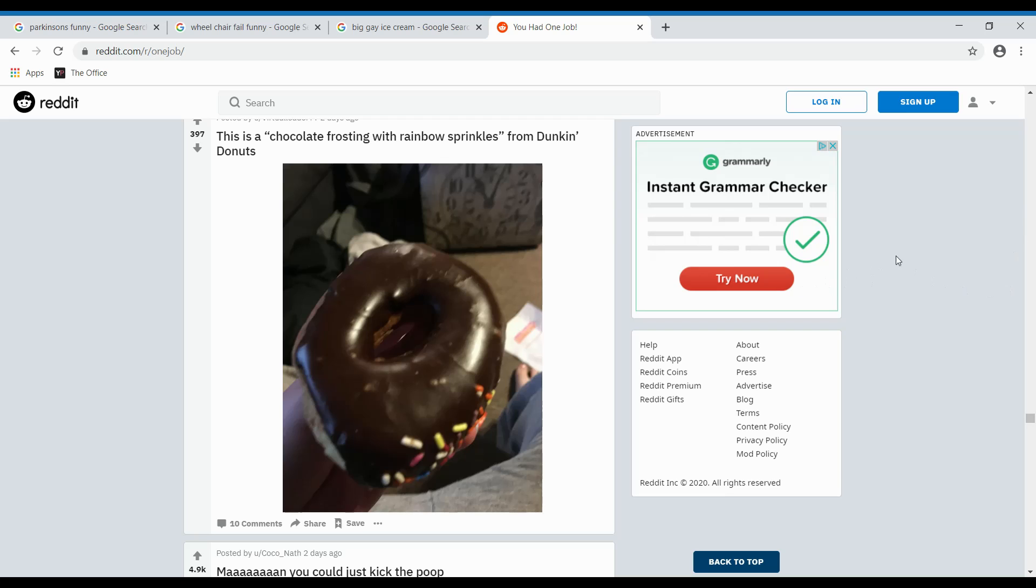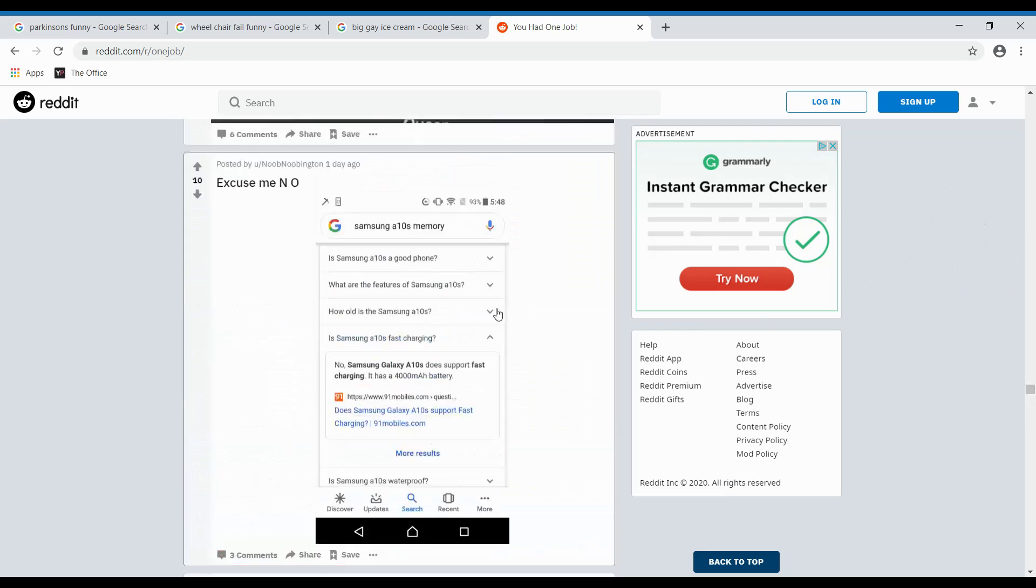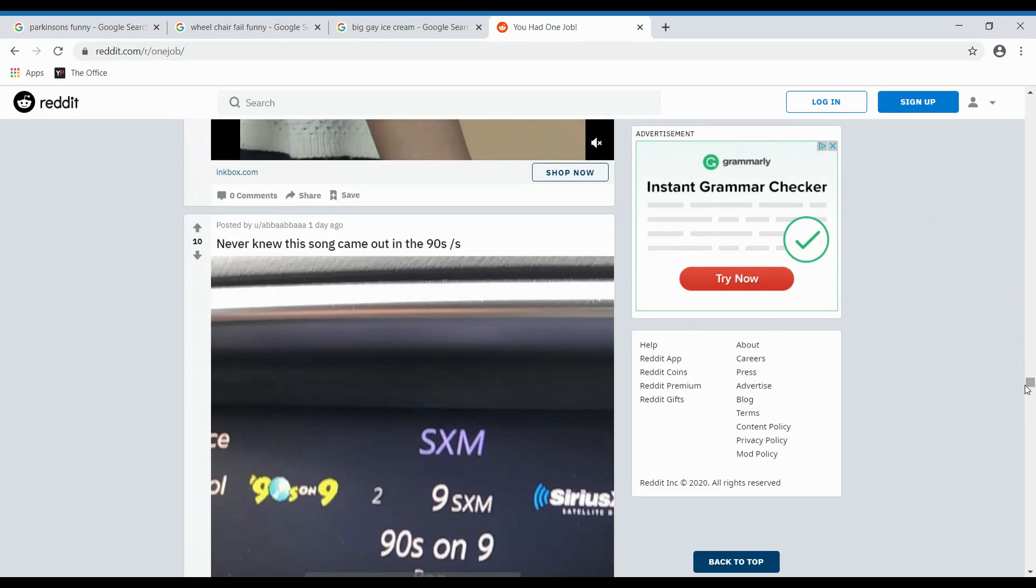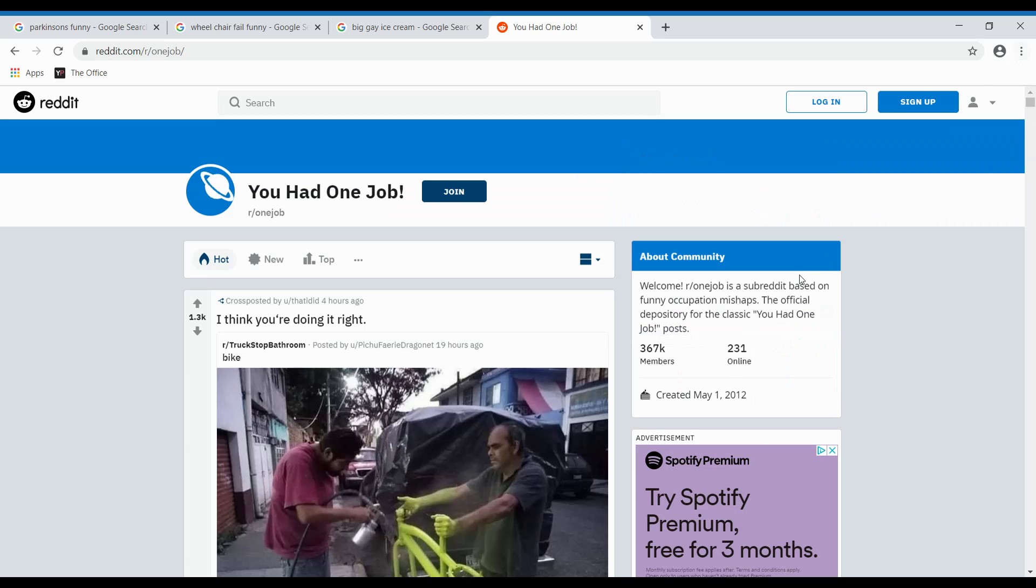Alright. I'm gonna leave this off here. I think that we had a pretty good subreddit here, guys. You had one job. If you want me to do more of these, more subreddits, then leave it in the comments section below. And I'll see you in the next one. Make sure to like and subscribe if you thought it was a decent video. And I'll see you guys in the next one.